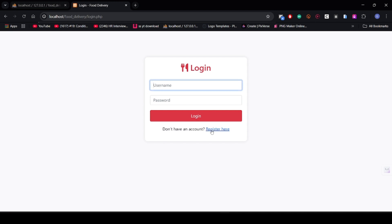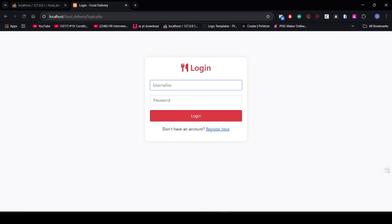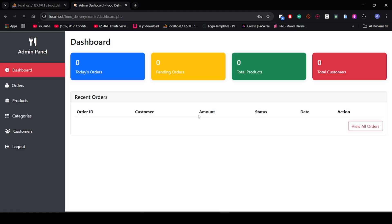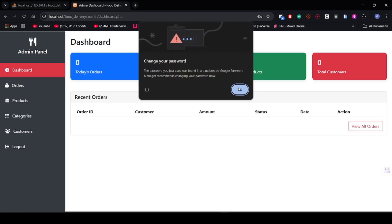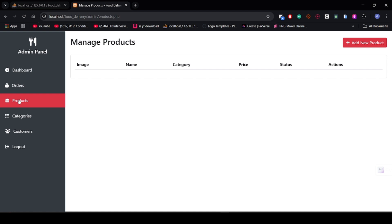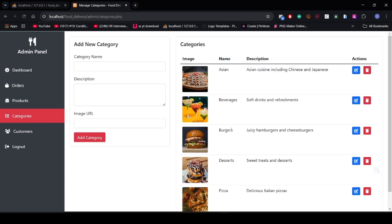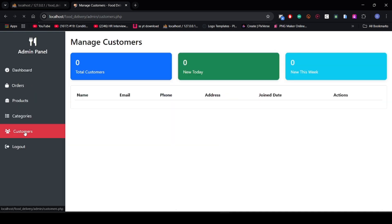Before that I want to show you the admin panel. For admin, the password is admin123. Yes guys, I have logged in as admin. You can see view orders — there are no orders. There are no products yet. Categories — yes, there are categories. Customers — no customers are showing. This is the logo.